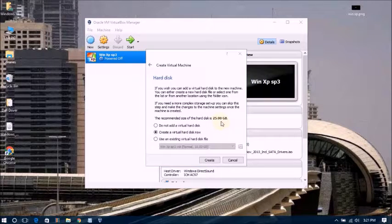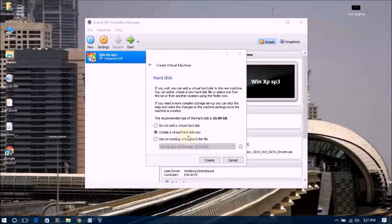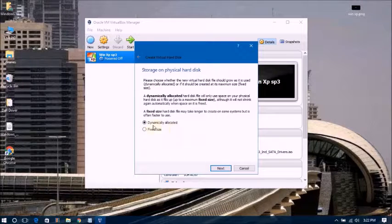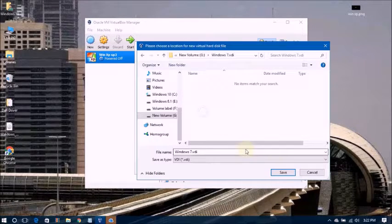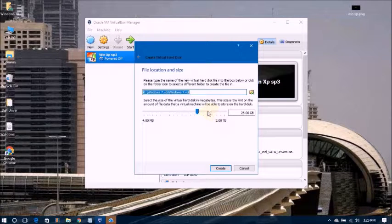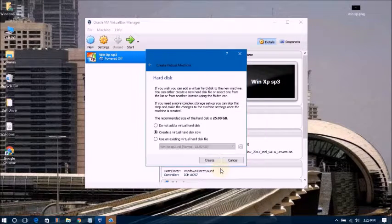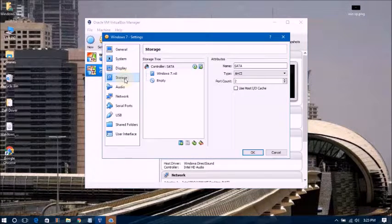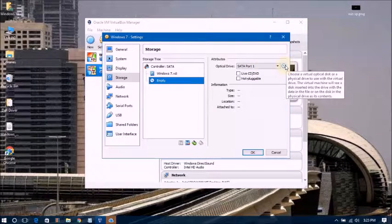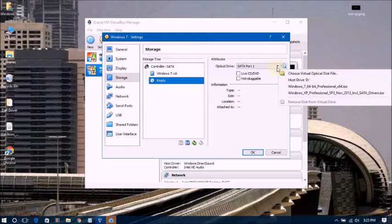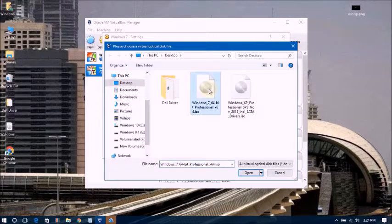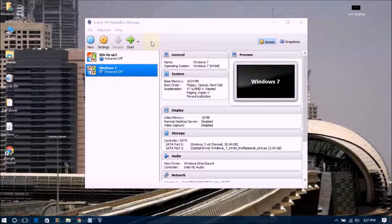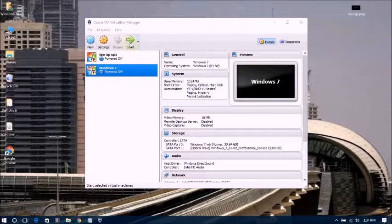The recommended size of the hard disk is 35 GB. I am choosing 32 GB. Click Next and Create. Now once again, go to Settings, click on Storage, go to empty disk, and locate your ISO file.